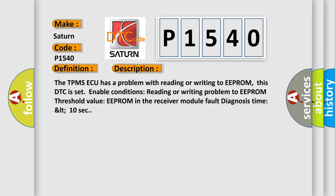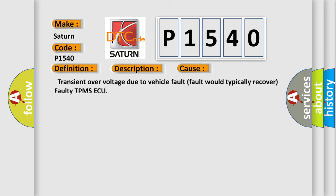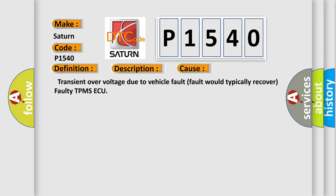This diagnostic error occurs most often in these cases: transient overvoltage due to vehicle fault, fault would typically recover, or faulty TPMS ECU.